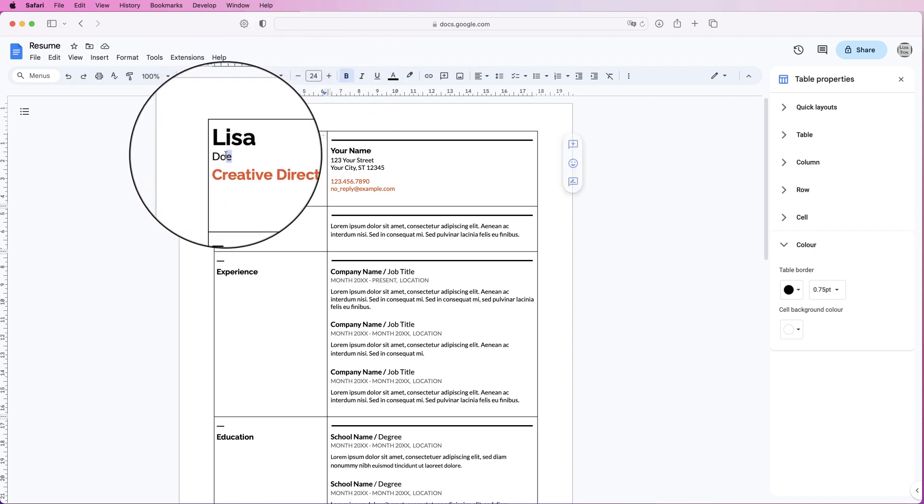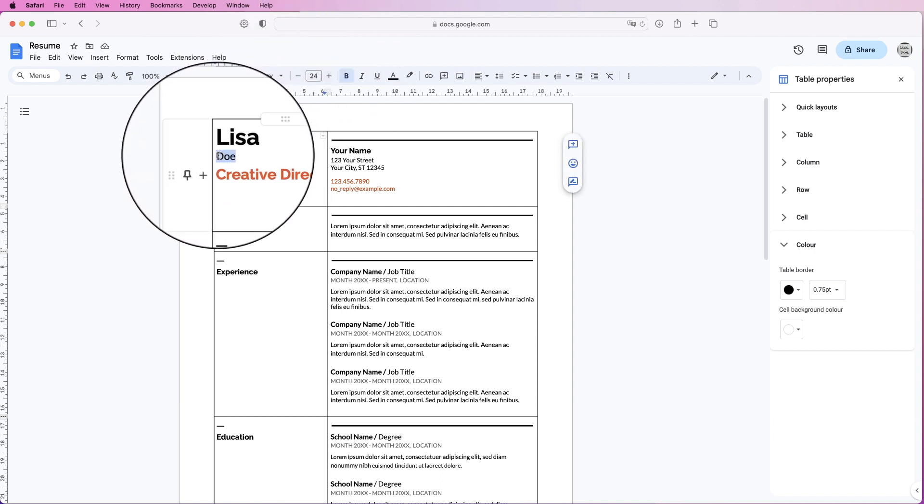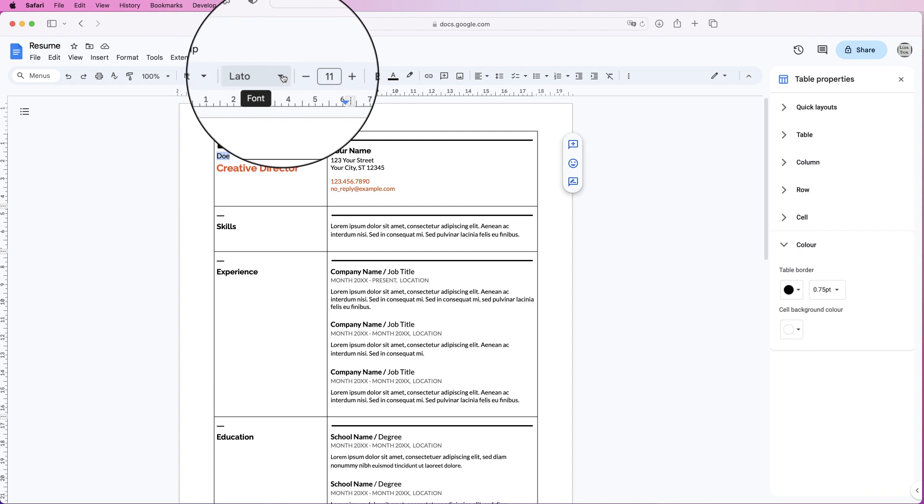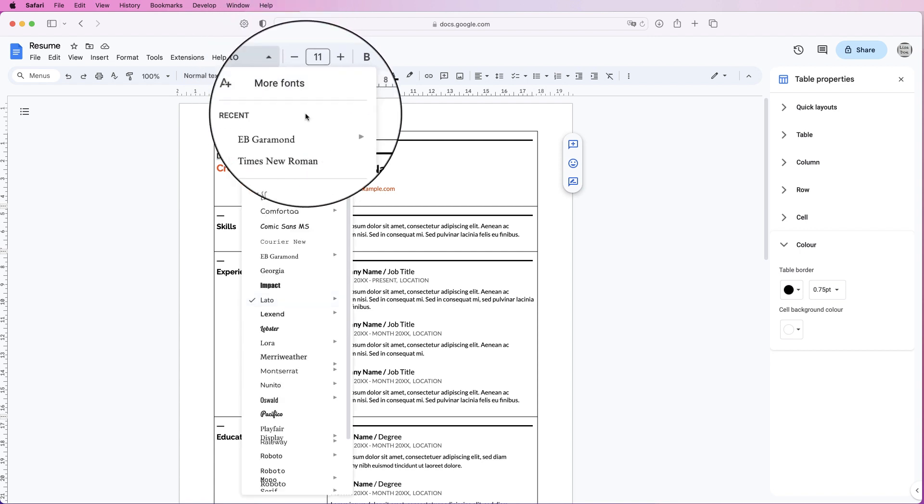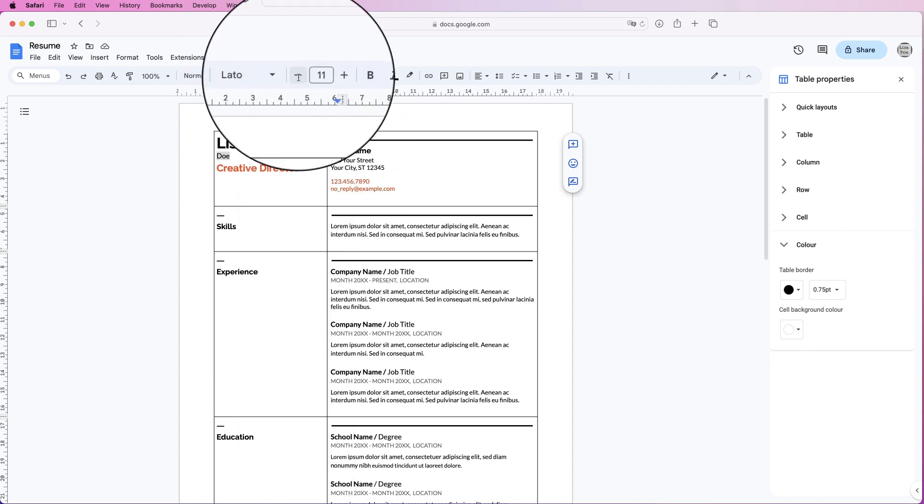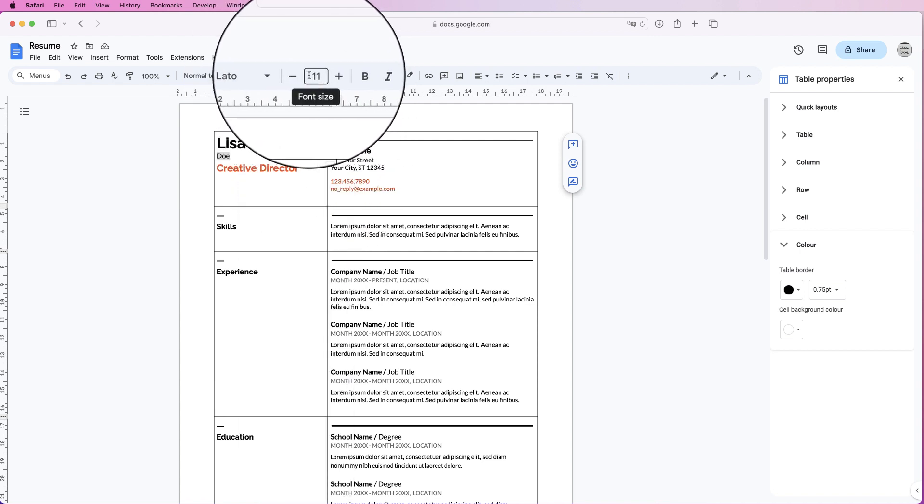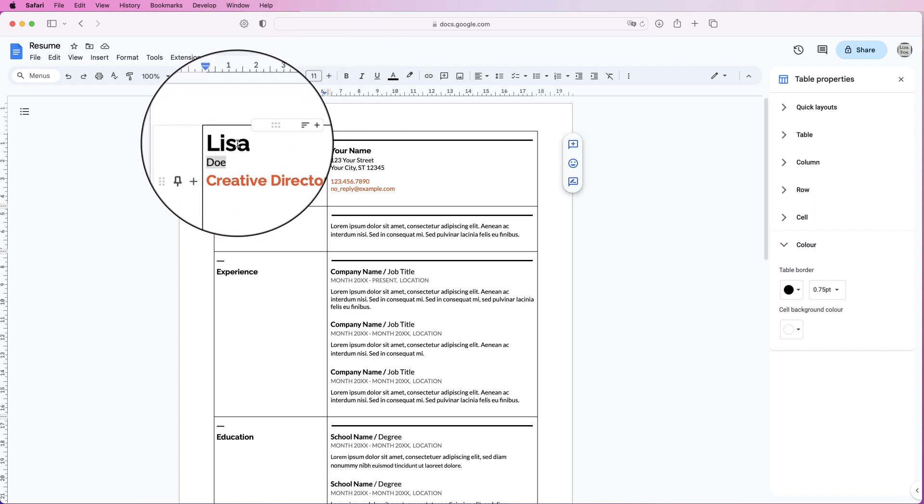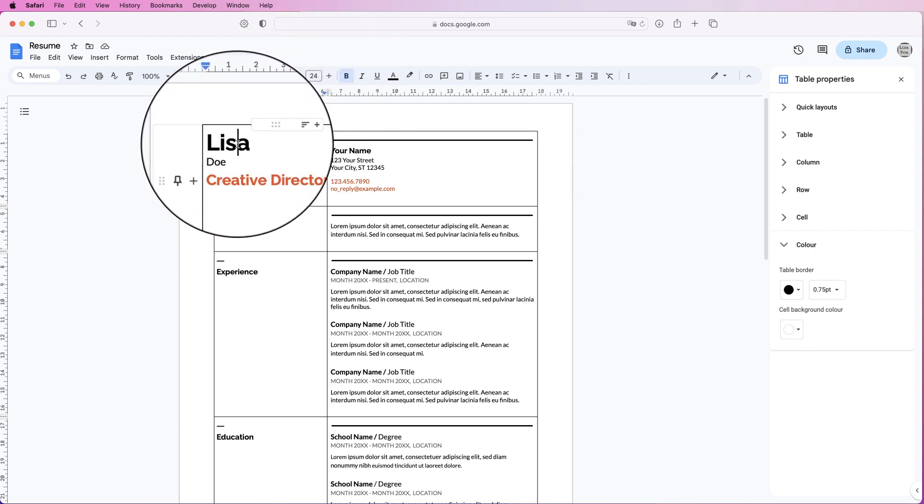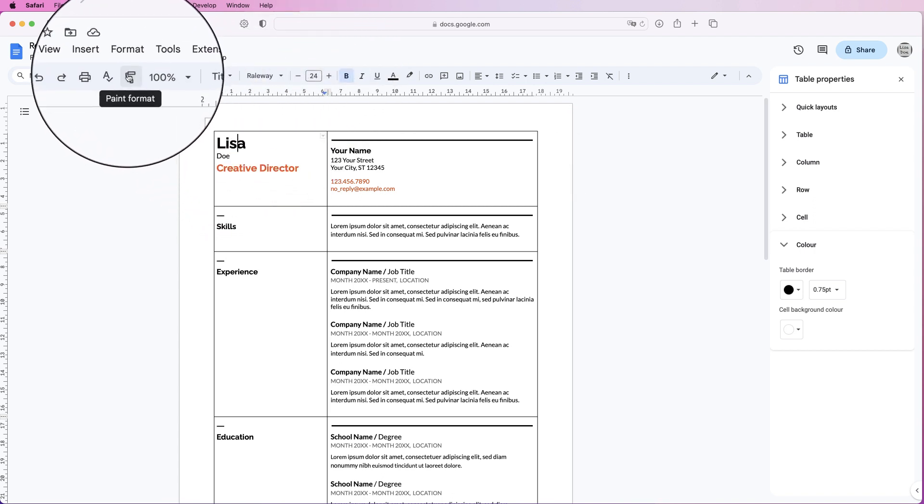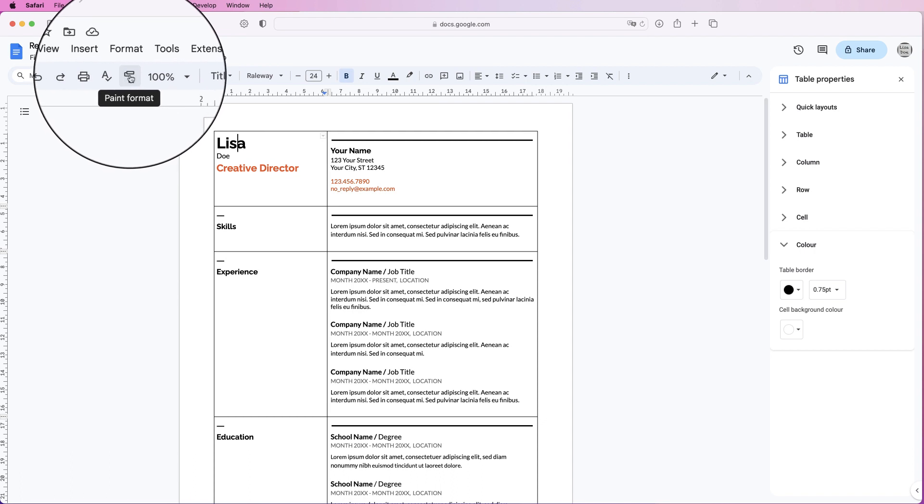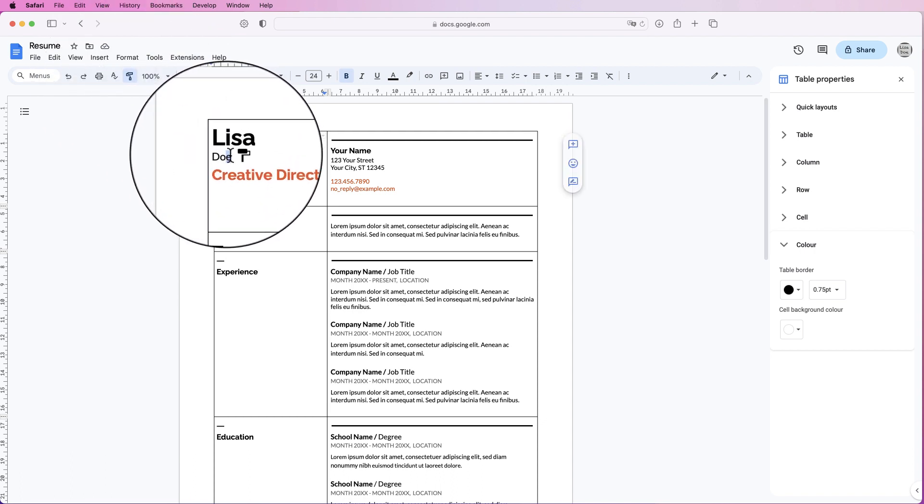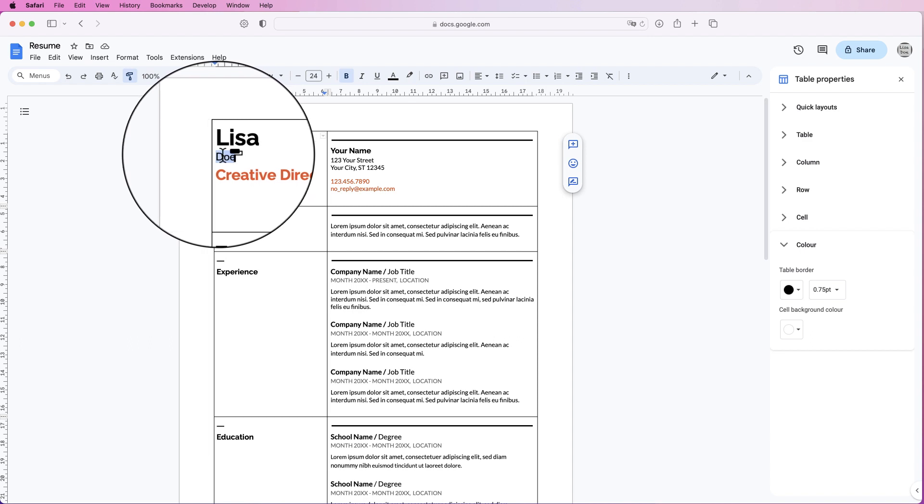Now I could select all of this text here, go up to the font, scroll down, find Railway, and then convert it to 24. Or I can simply click on the top text, go to this icon here which says paint format, click on it, and it will paint the format across whatever you select now.